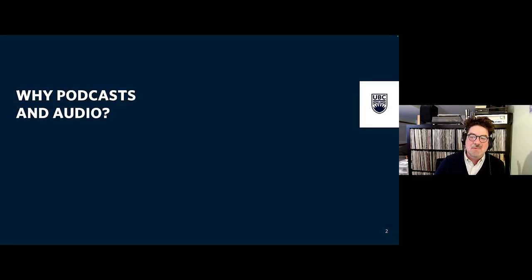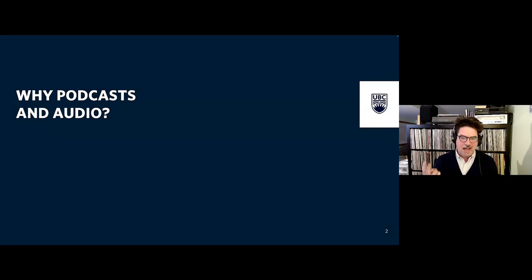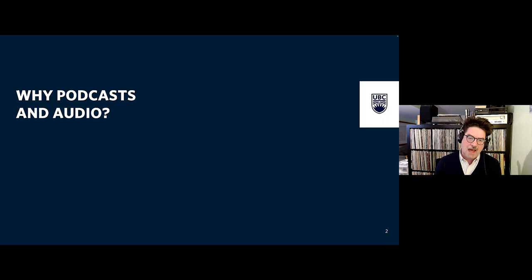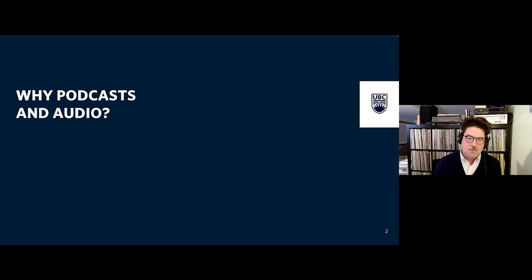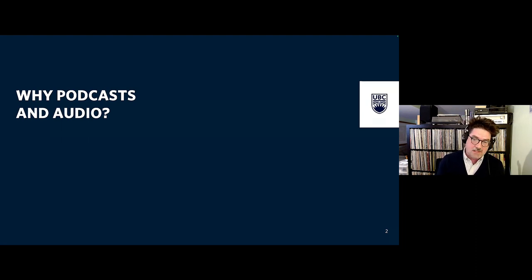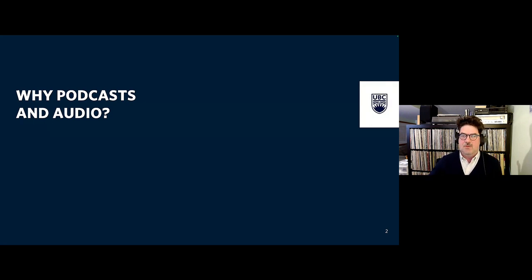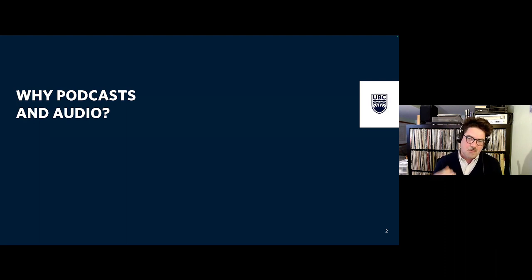We're going to talk about my course and how to bring some audio into your course. We'll talk about what training is necessary, what training is nice, some of the ways you can bring different assignment types, and some of the resources you have. Feel free to unmute or put things in the chat if anything strikes you right away.